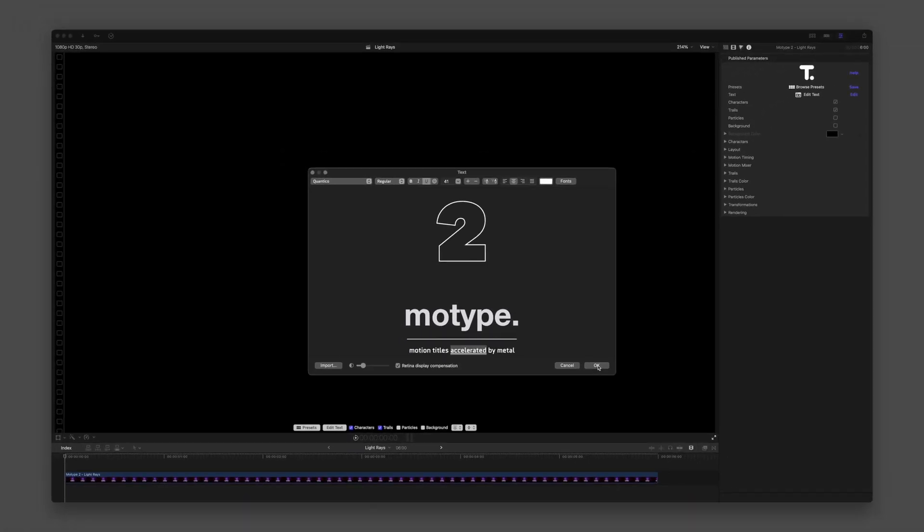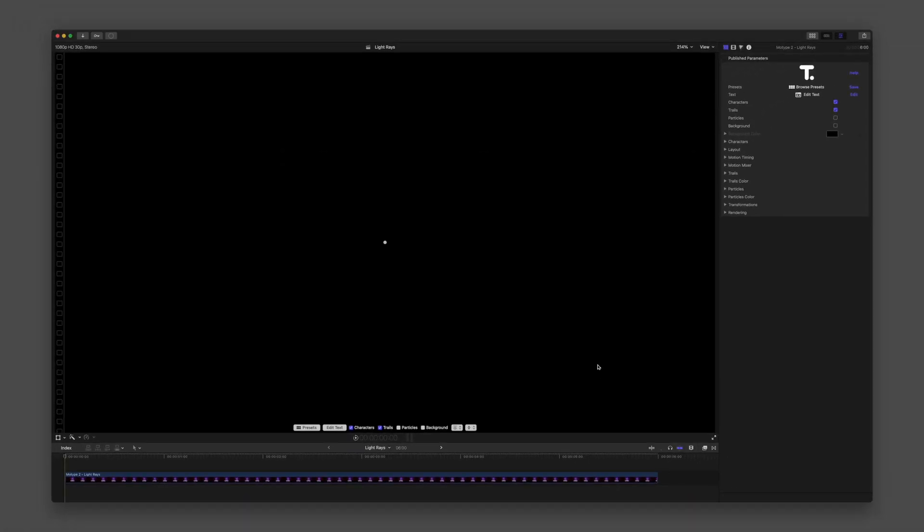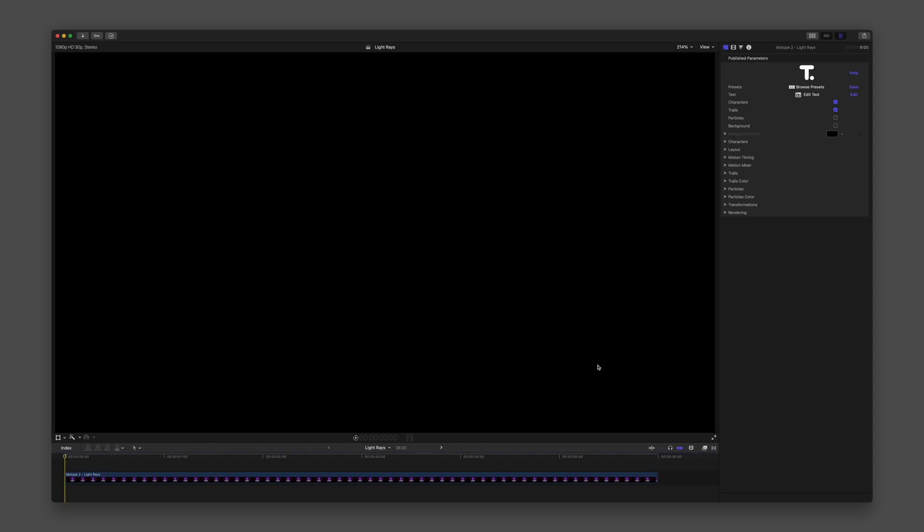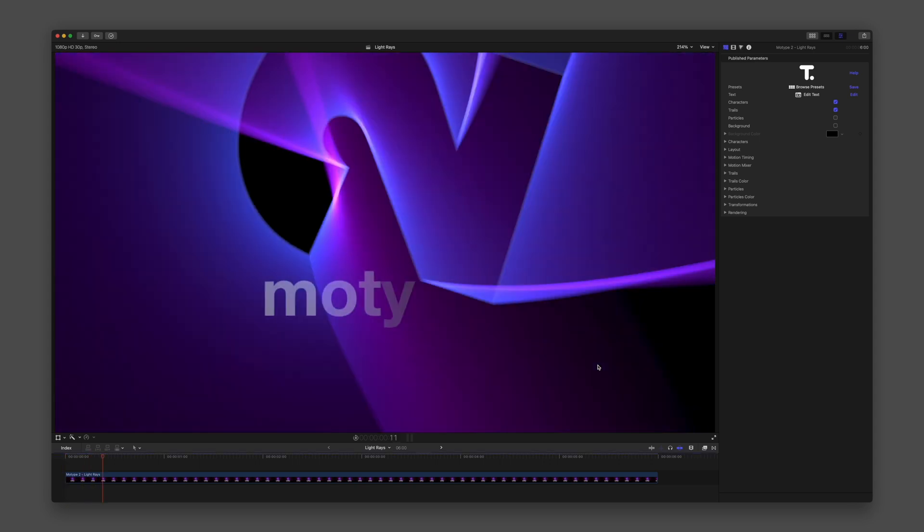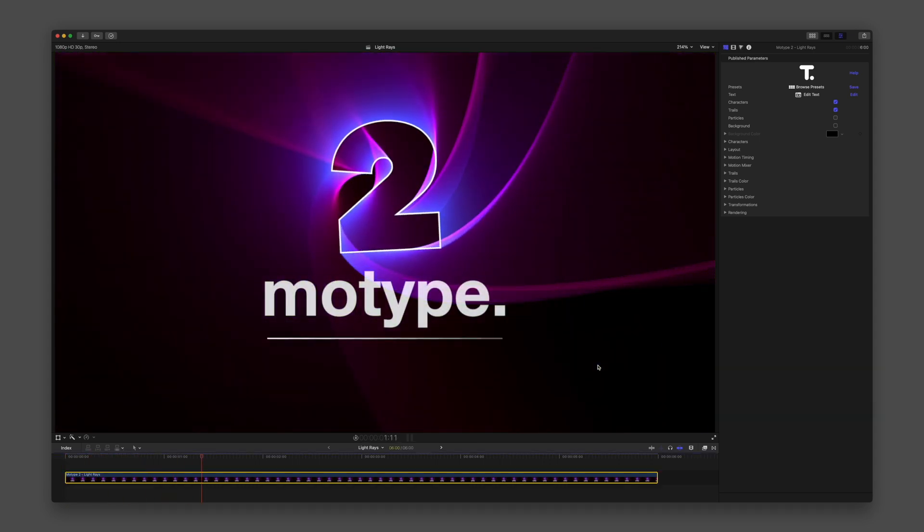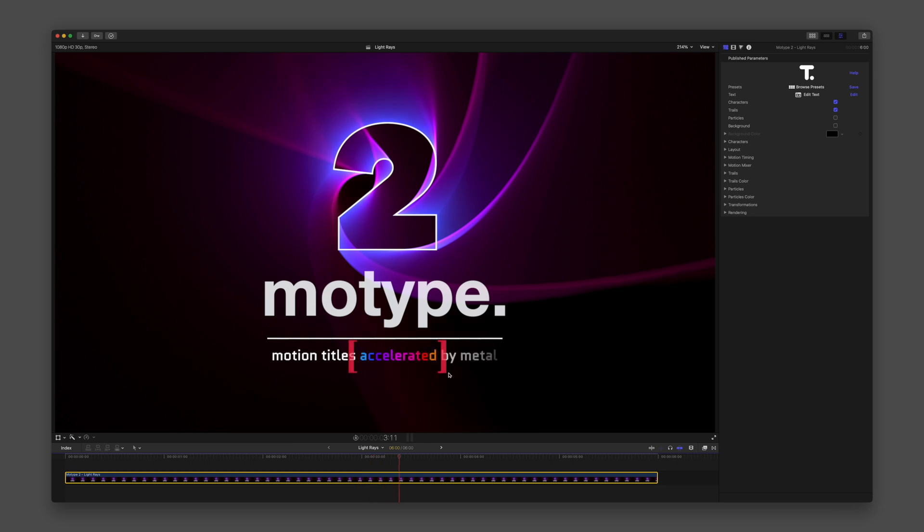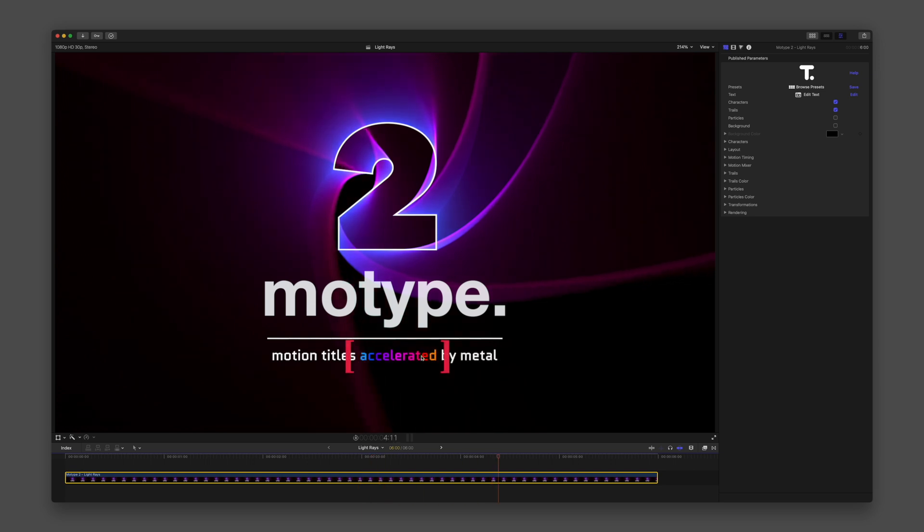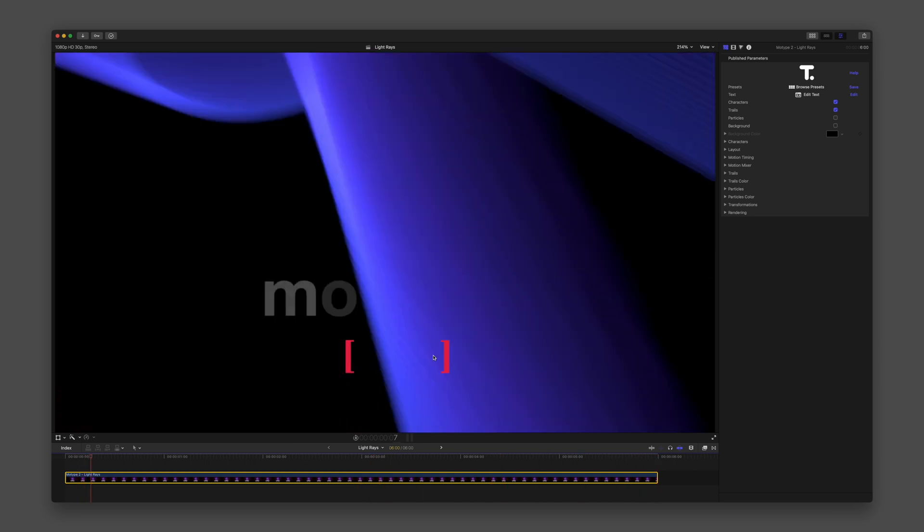Let's start looking at the preset MoType 2, Light Rays. We can observe how the use of underlining creates unique results in the final design.